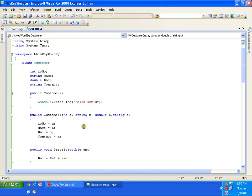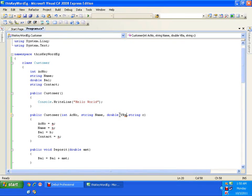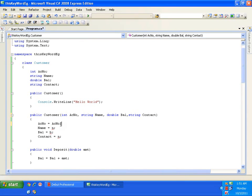The solution is simple: instead of having various different names like a, n, b, and c, let's use the same name as the field. For account number use accountNumber, for name use name, for balance use balance, and for contact use contact. Then I say accountNumber equals accountNumber, name equals name, balance equals balance, and contact equals contact.